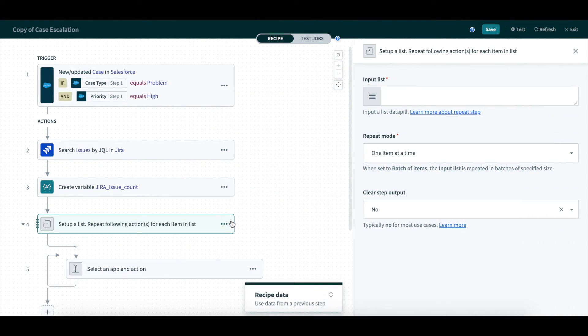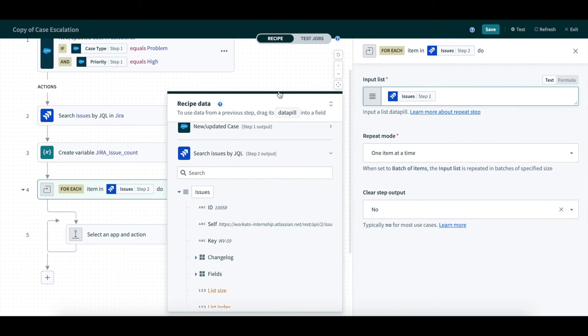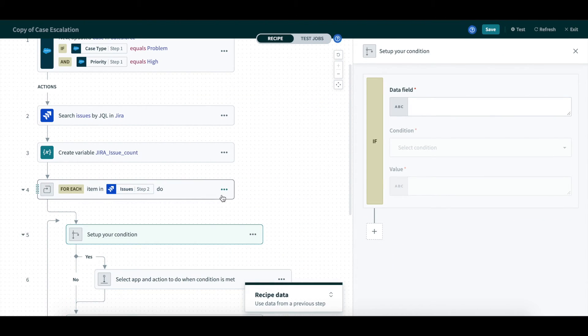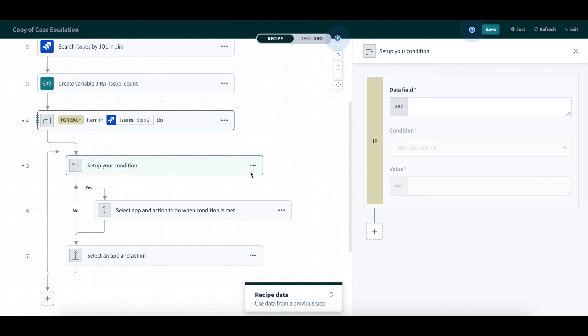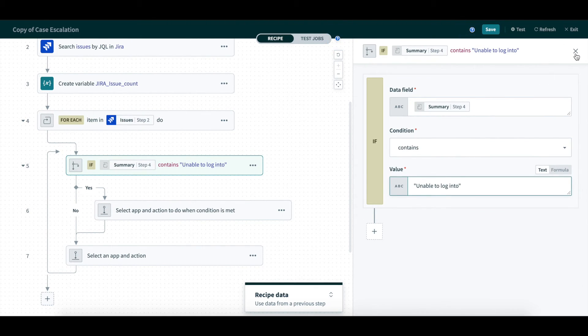We will say that for each item in issues, then create an if statement, if the summary contains unable to log into. If this is true, we will update the variable to count up by 1.